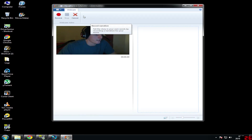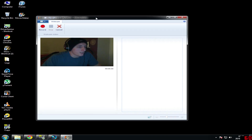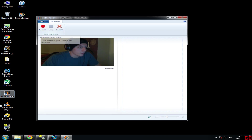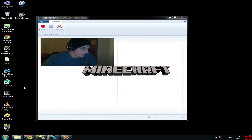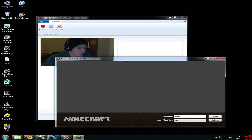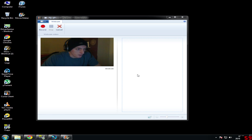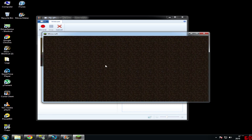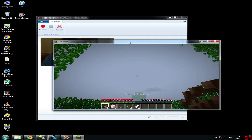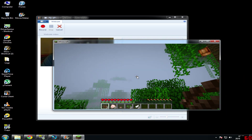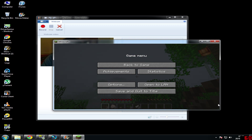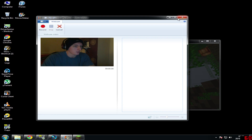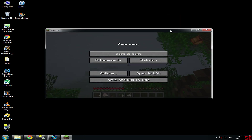First, what you want to do is open FRAPS and load up your game at the same time. When you want to record — as people know with FRAPS, it comes up with a number on screen — go to your cam, click record, and as quick as you can jump back to the game and press your hotkey for FRAPS.